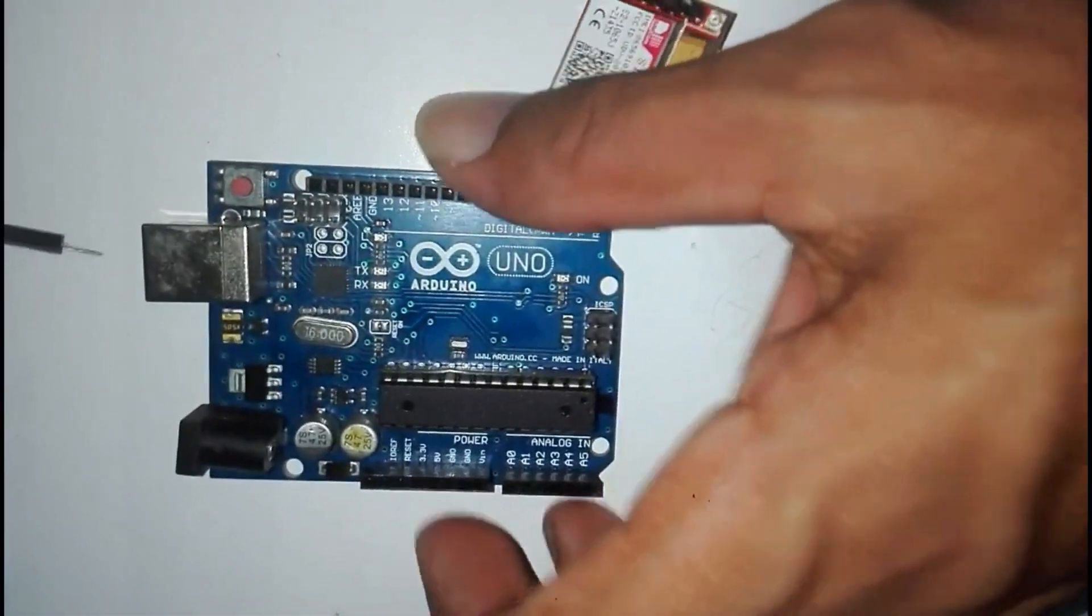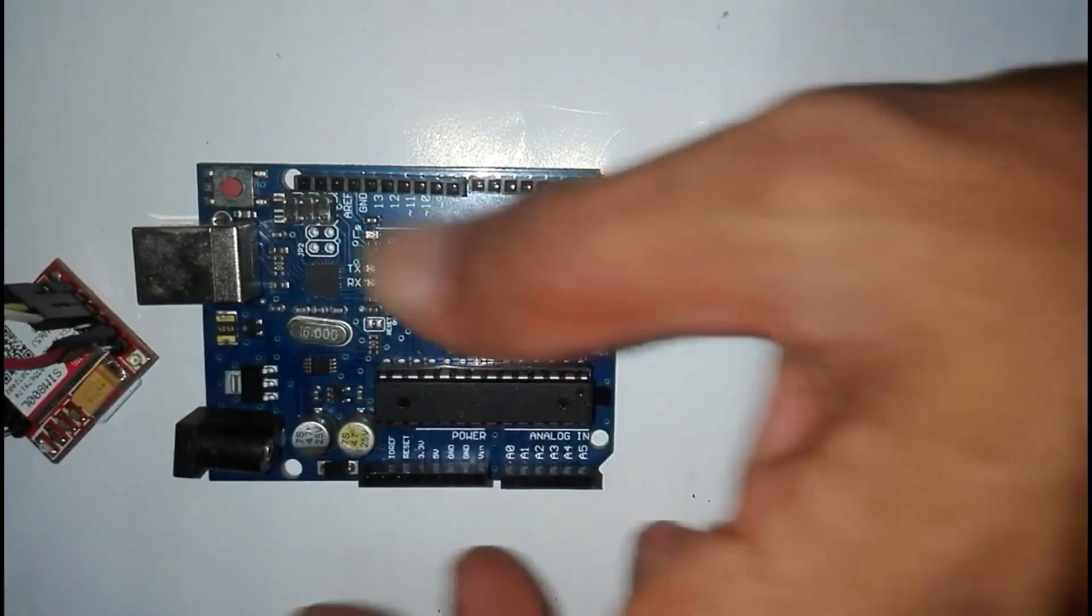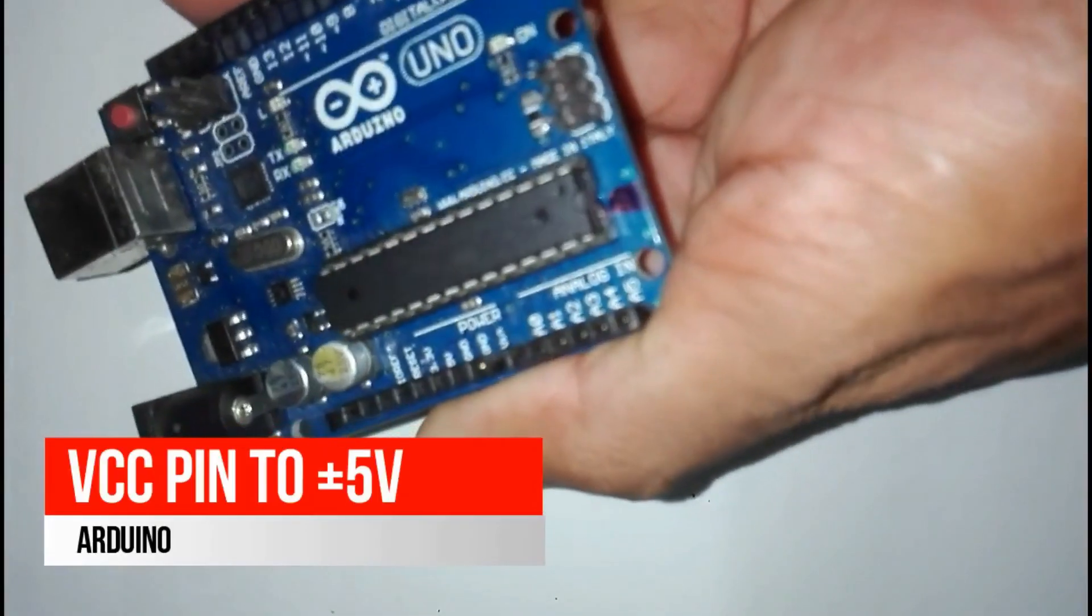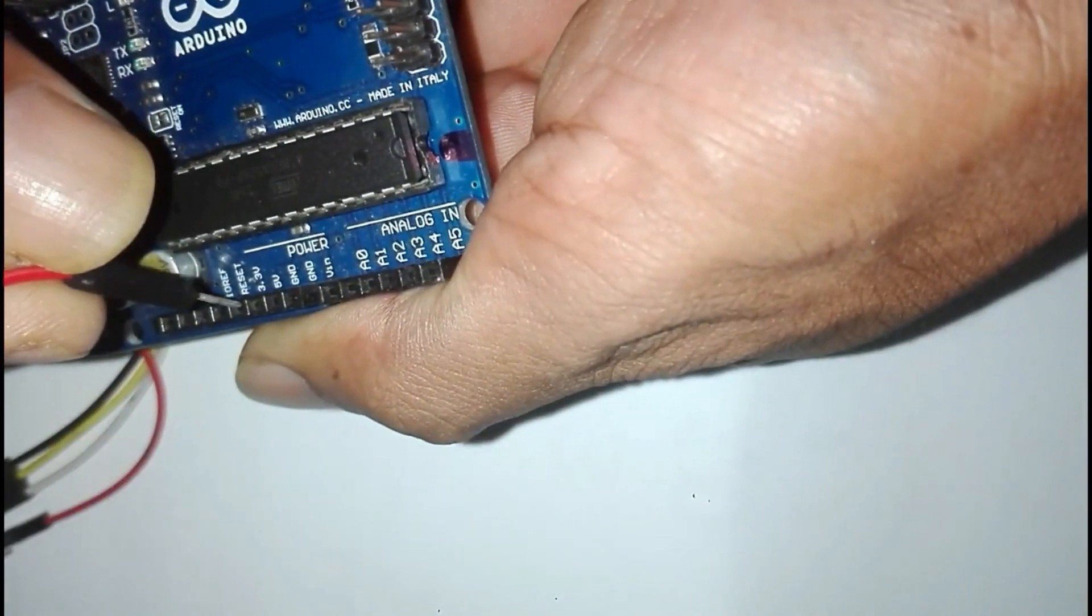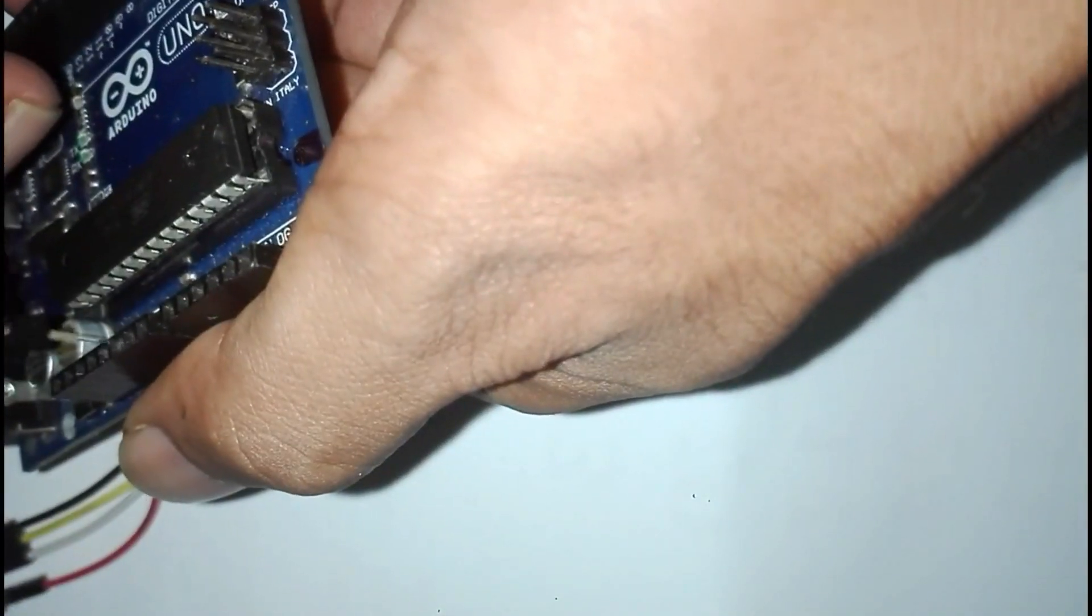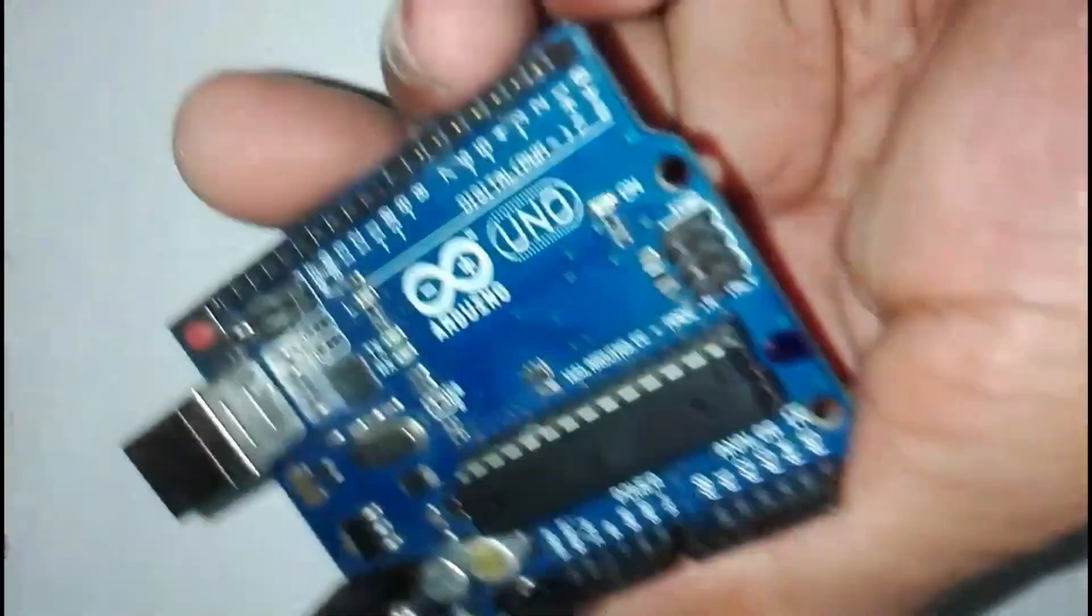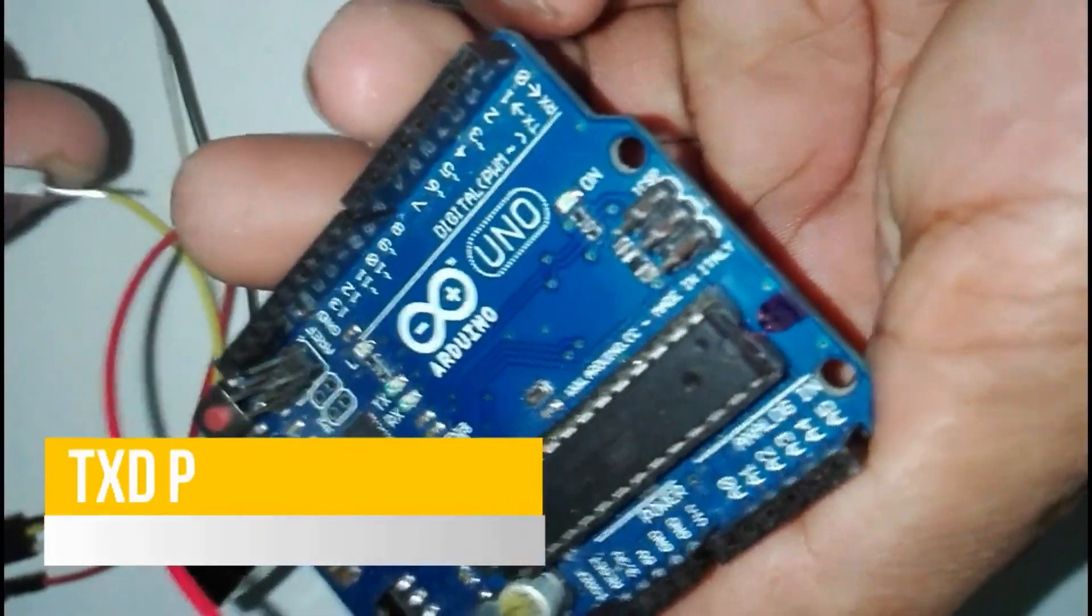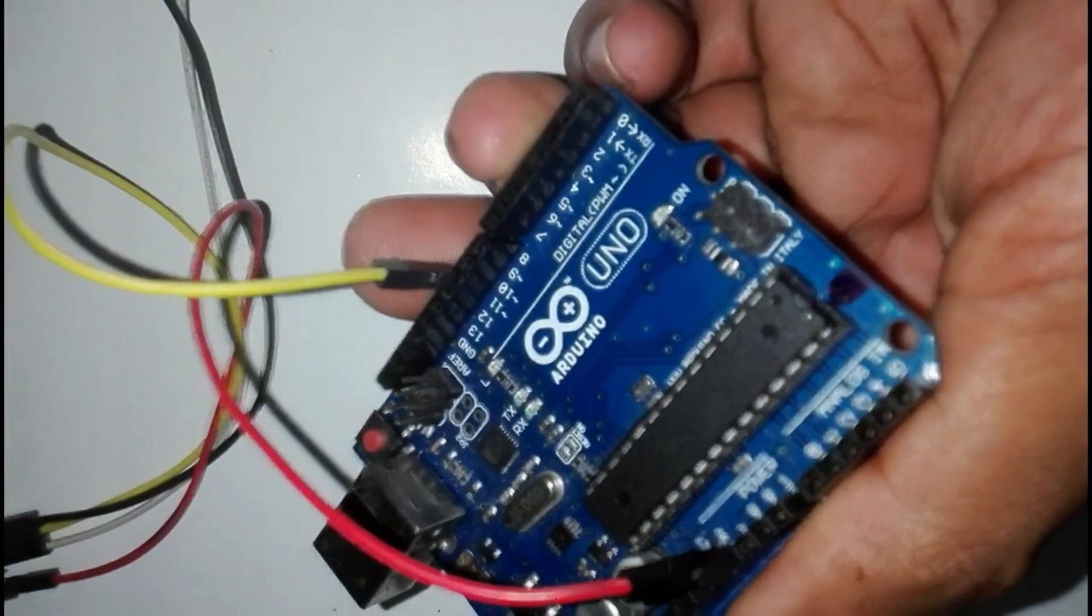Now shall we see how to connect those wires with Arduino Uno. Red wire, which is coming from VCC pin of SIM 800 module, goes to +5 volt pin of Arduino. Then yellow wire coming from TXD of SIM 800 to pin number 10 of Arduino.